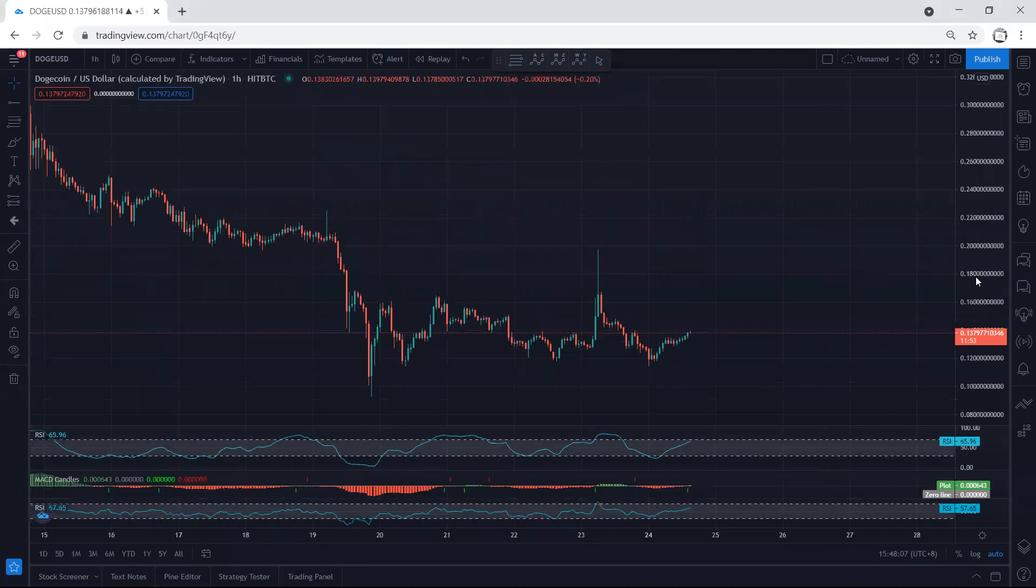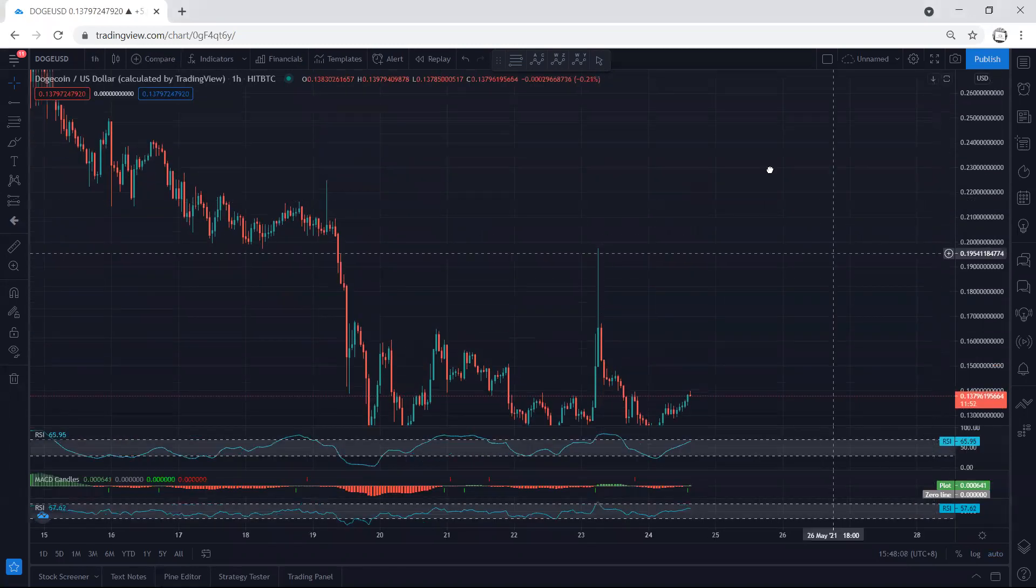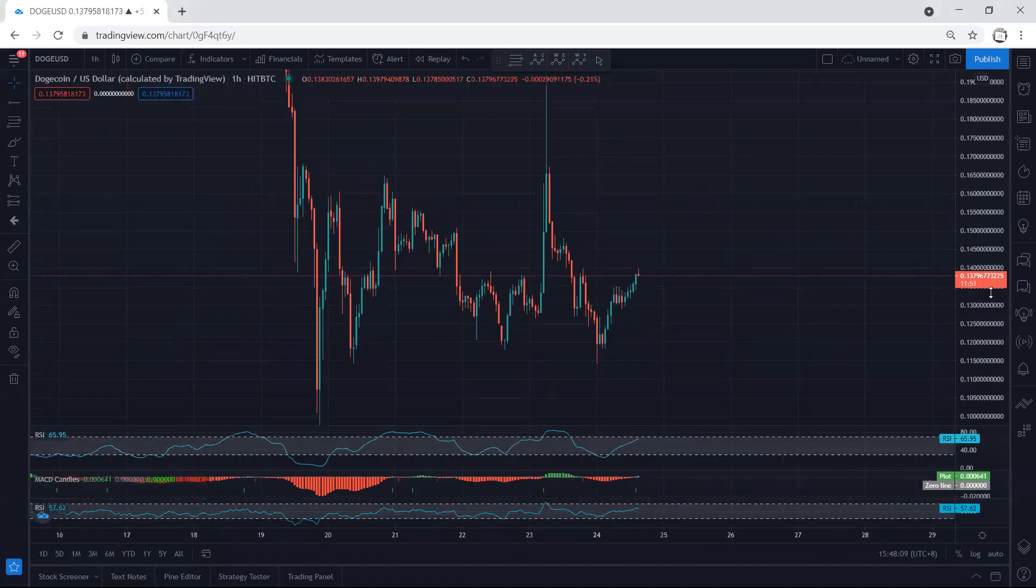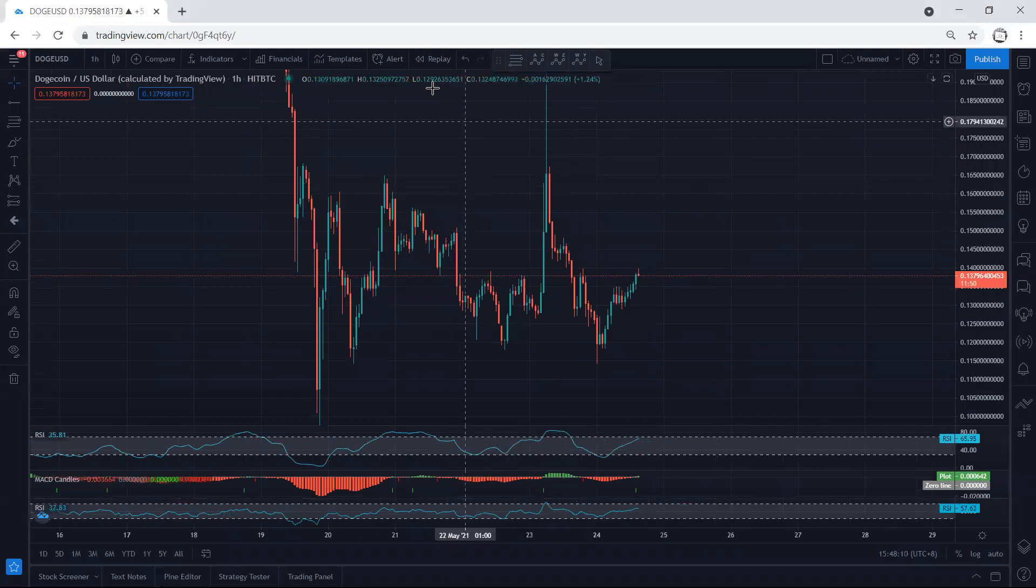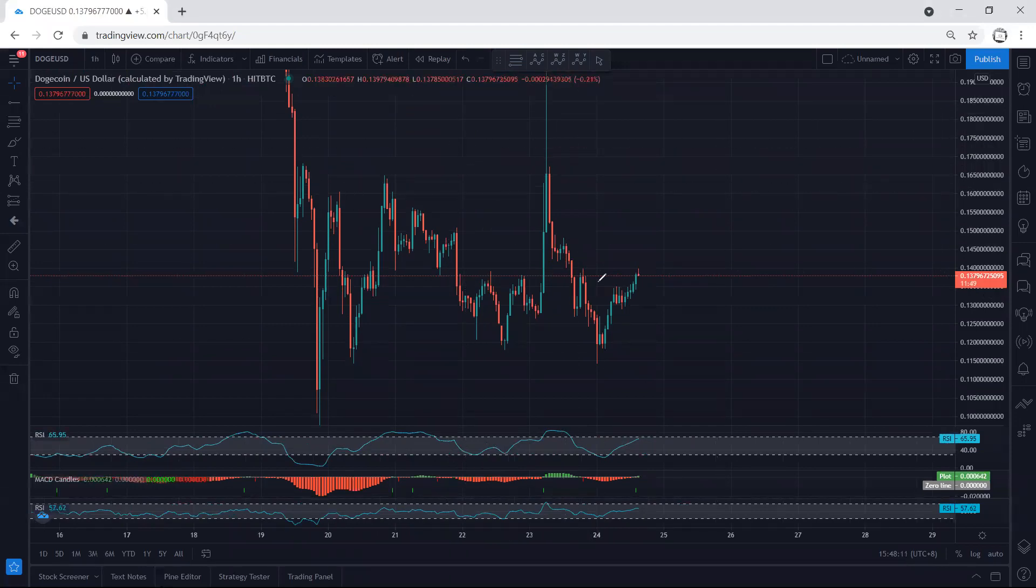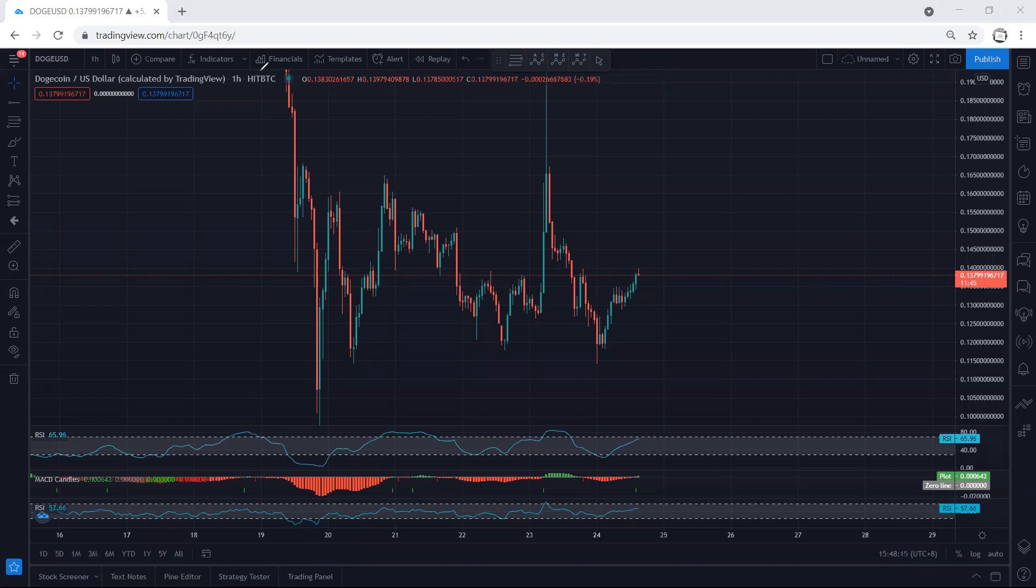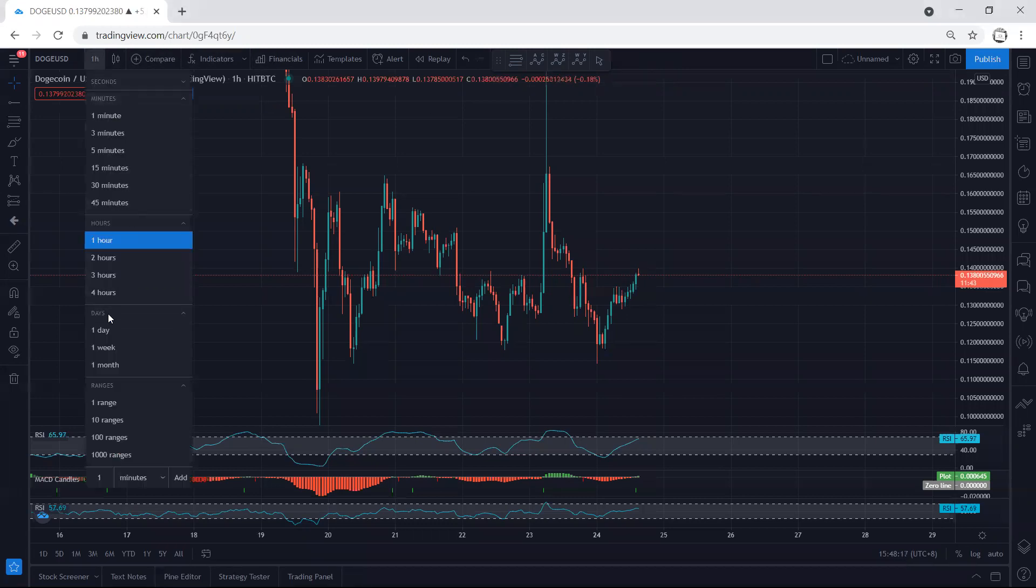If we move to one-hour chart, even based on one-hour chart, the only way we could look for buy is here. Right now, whoever got the trade, at least they start to manage it. Now we want to see what's next.